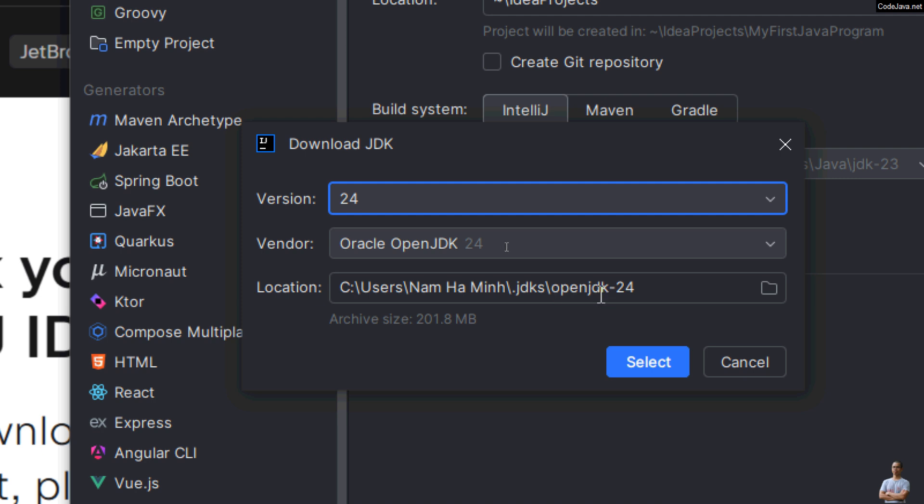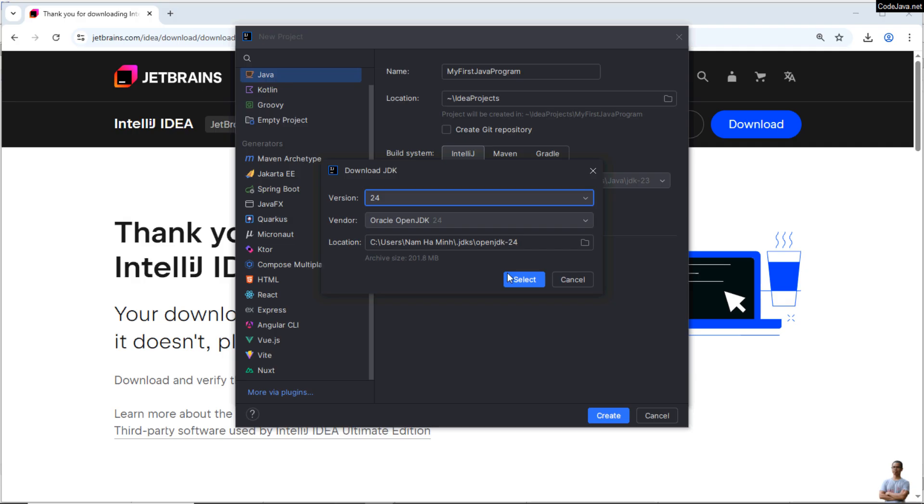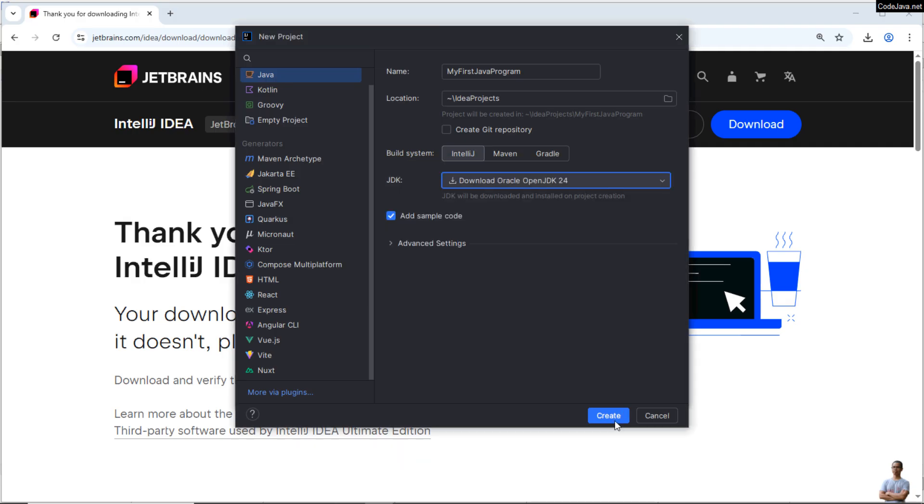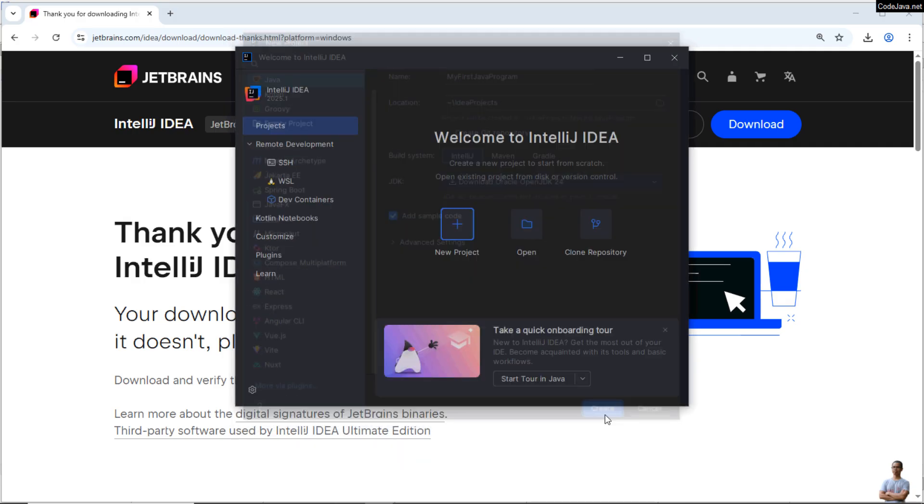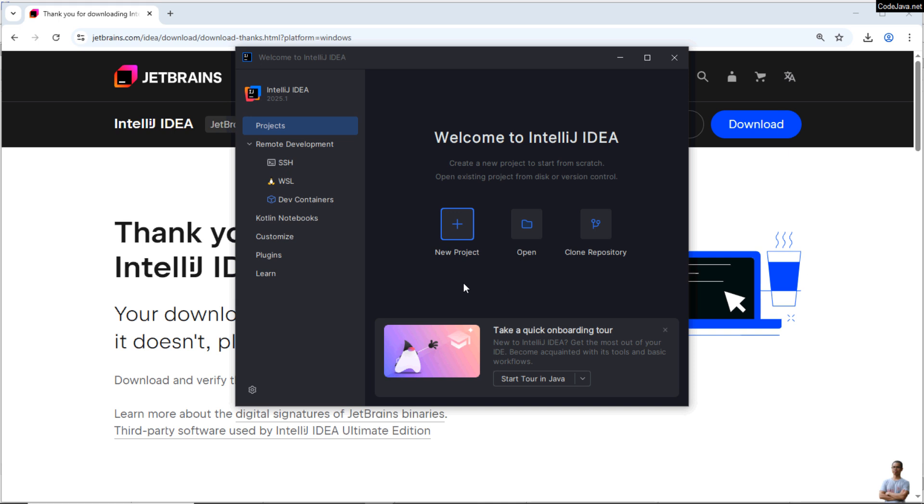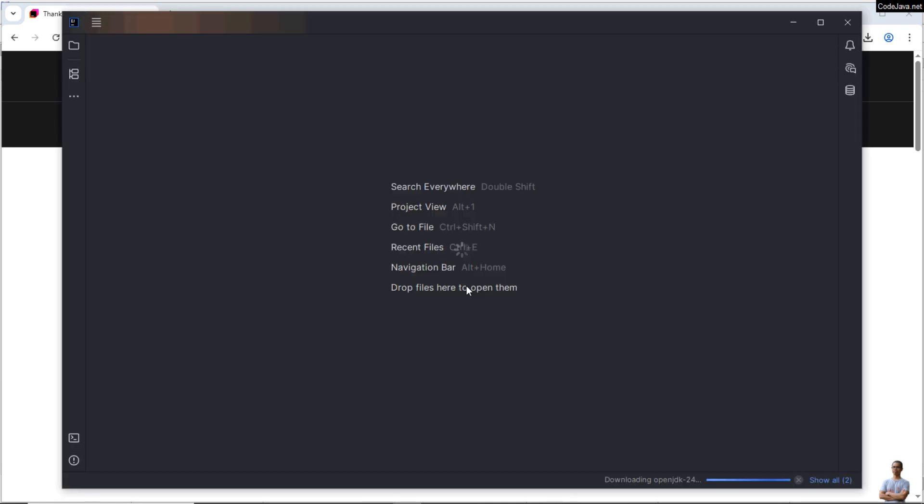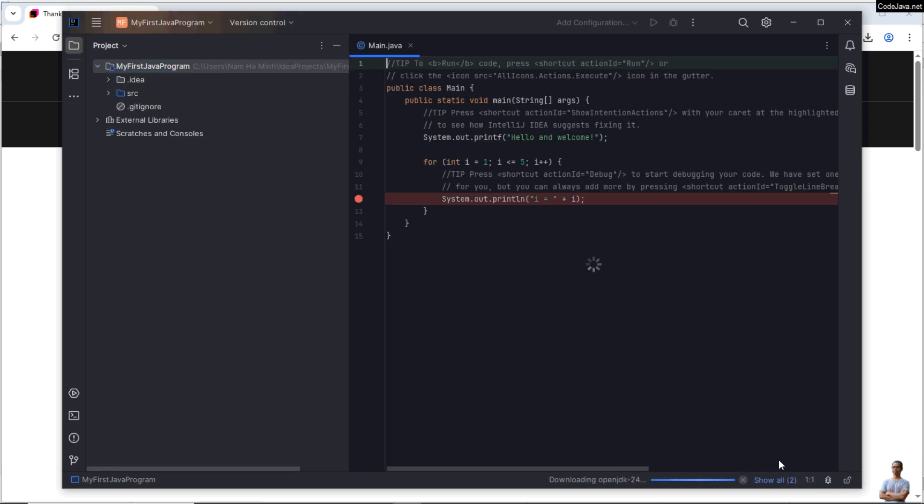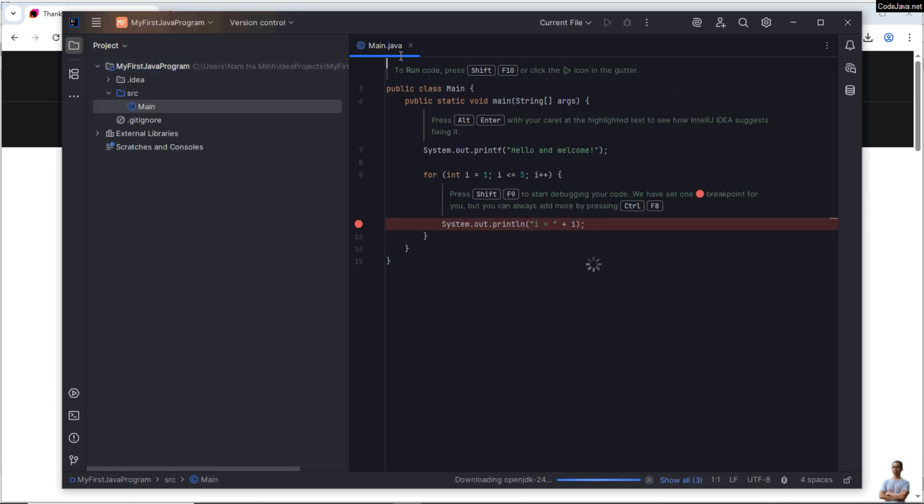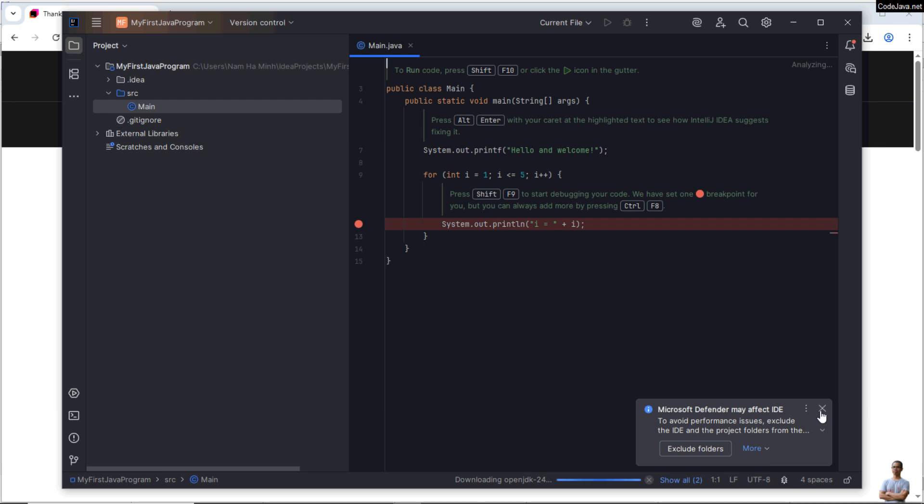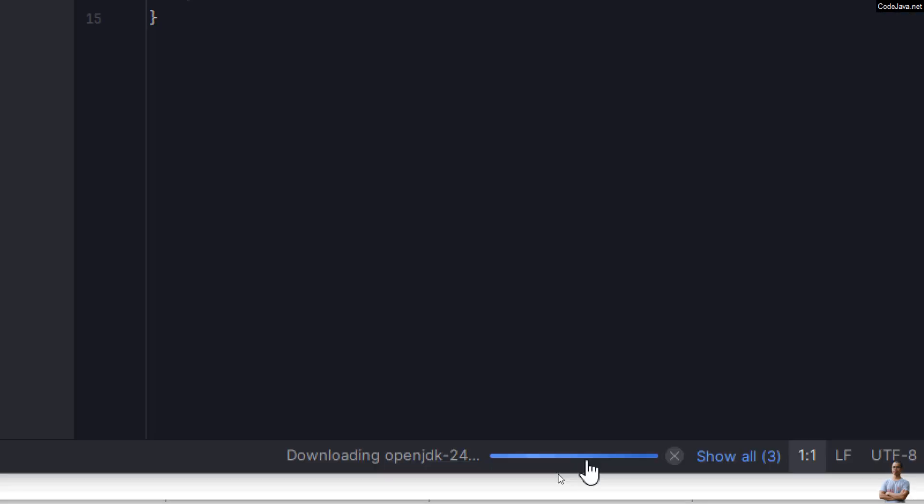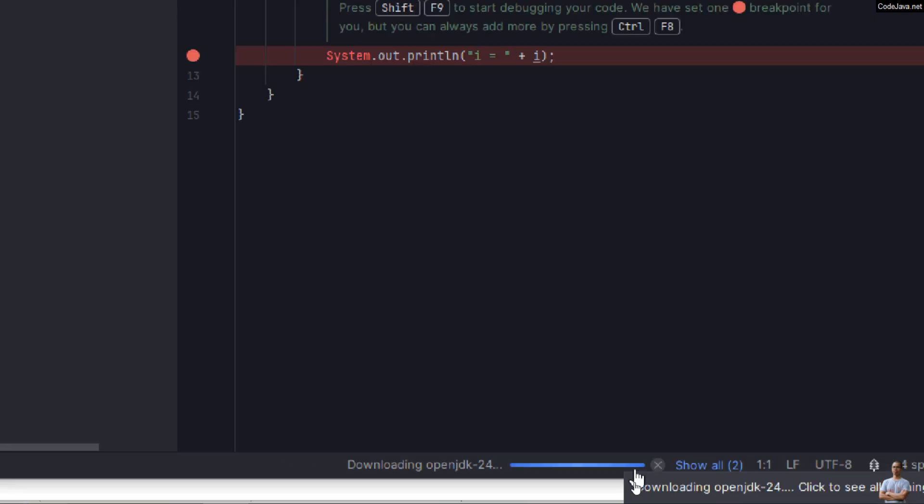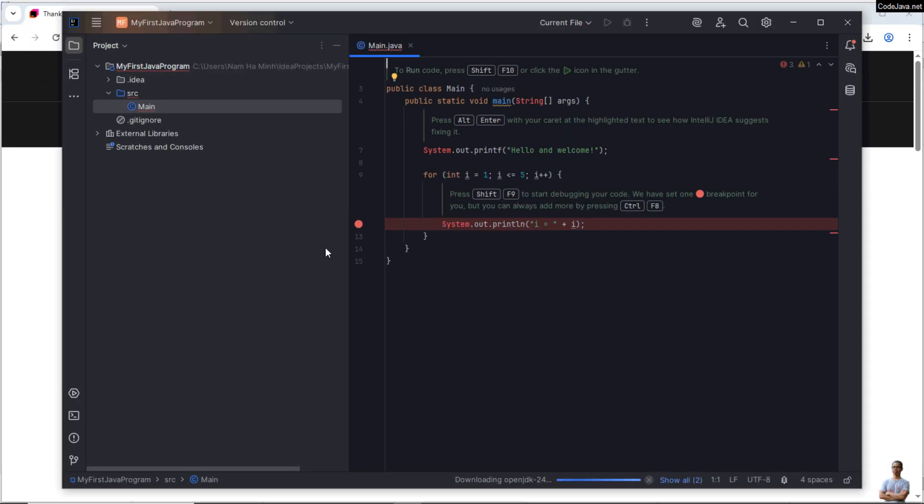Okay, click Create, and then it will download and install OpenJDK 24 in the background as you can see here. Download OpenJDK 24 is in progress.